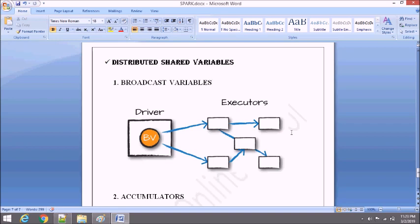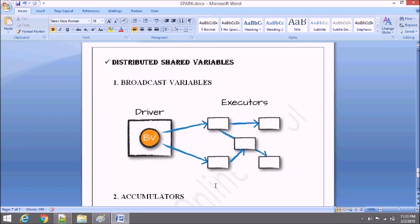Here we will see the second kind of low level API in Spark, which is of two types — that is distributed shared variable. The first is broadcast variable and the second is accumulator. Before proceeding with the detail, let me give you a brief difference between broadcast variable and accumulator.